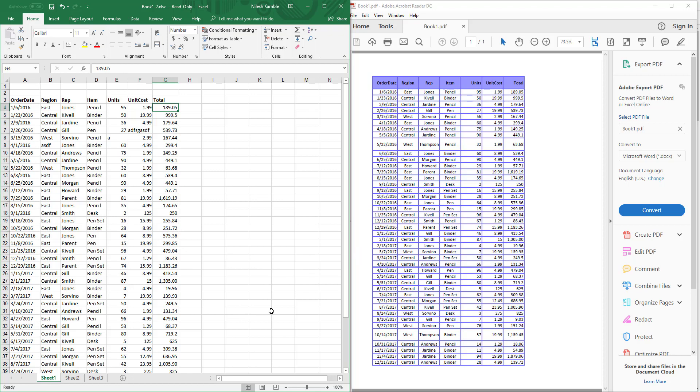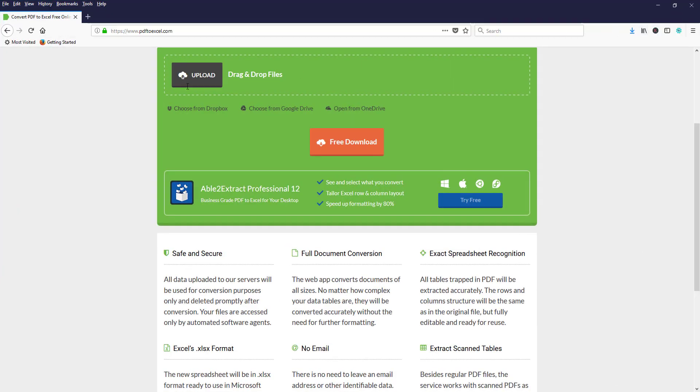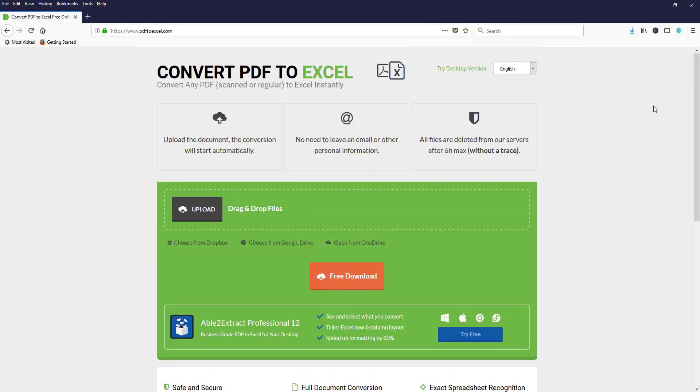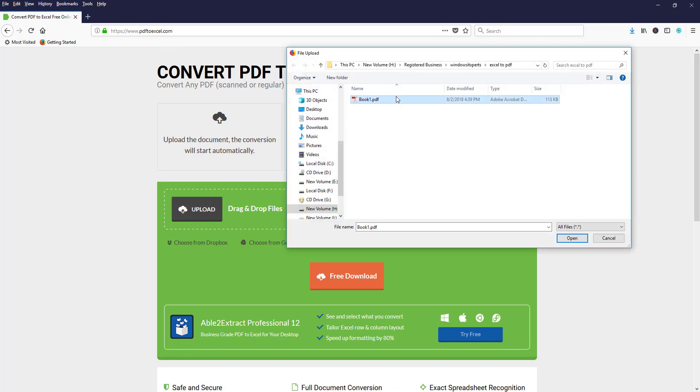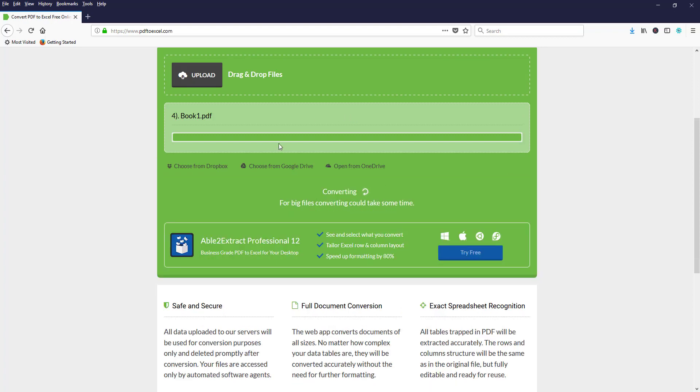So we're going to go to a website which will help us convert this particular data. This is the website PDF2Excel.com. We have to upload this PDF file to this website. Click on upload, select the PDF file, and click on open.